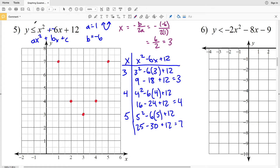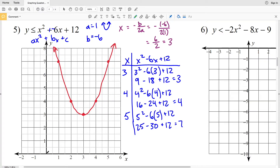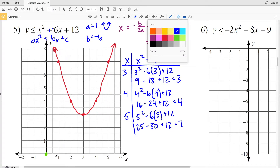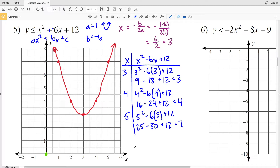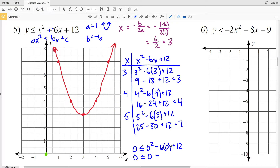Reflecting (5, 7) across the axis of symmetry gives us (1, 7). Because this is less than or equal to, we connect those points with a solid curved line. I'll pick the test point (0, 0), which is outside the parabola: 0 ≤ 0² − 6(0) + 12 simplifies to 0 ≤ 12, which is true. Therefore we shade outside the parabola in the region containing our test point.